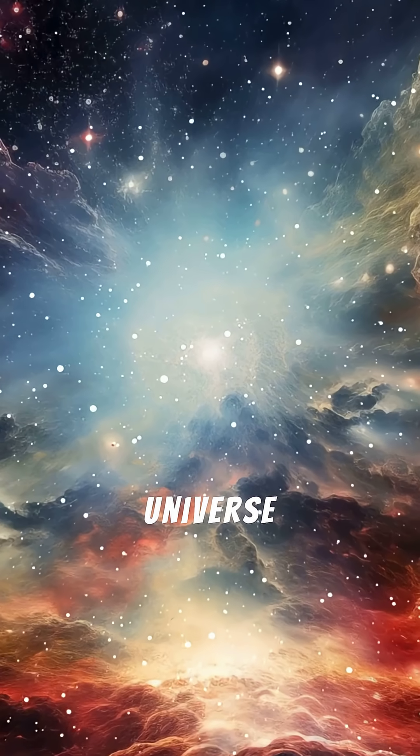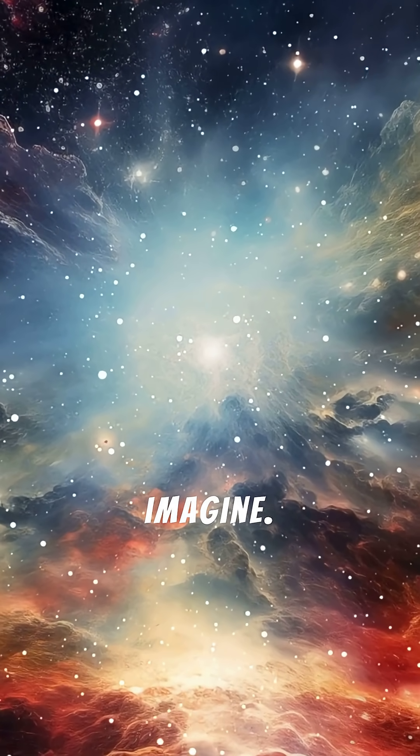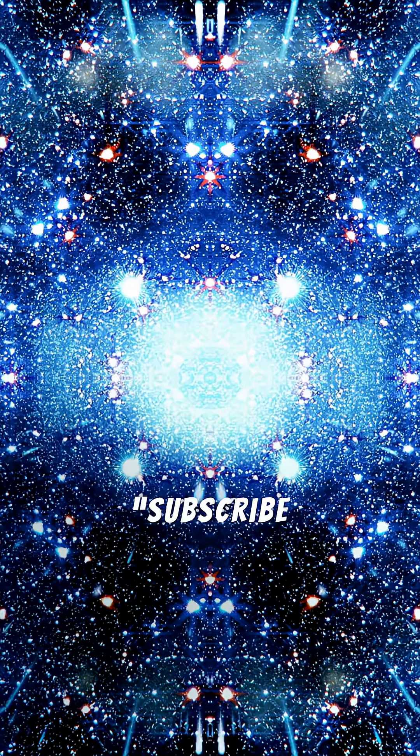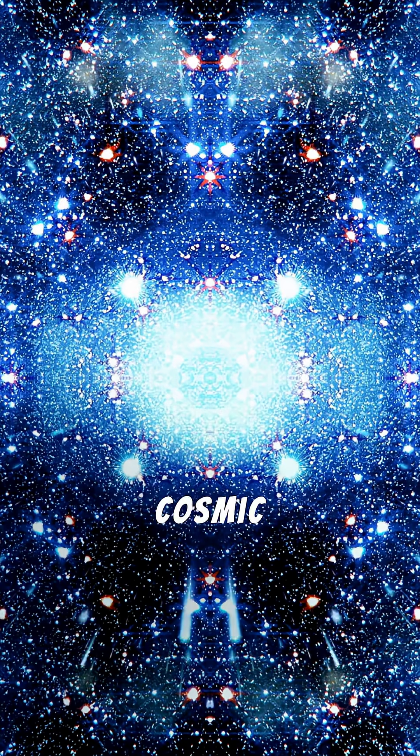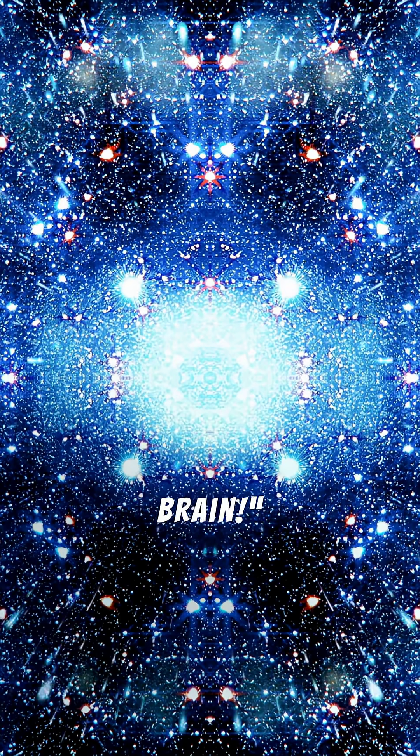The universe is way stranger than we can imagine. Which fact blew your mind the most? Subscribe for more cosmic facts that'll warp your brain.